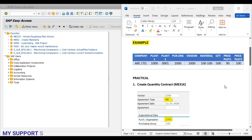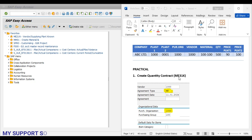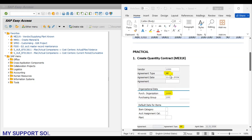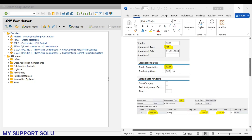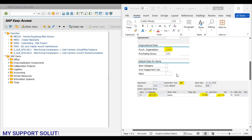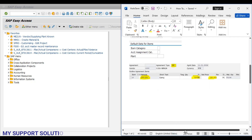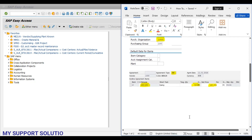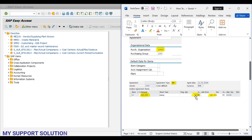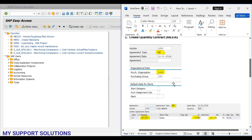In our practical session, the first step is by using transaction code ME31K. We can observe the agreement type MK. Second, for our central purchasing organization, the total target quantity is 500 pieces for material code 100-100. This will be our first step.